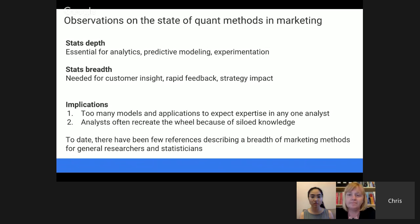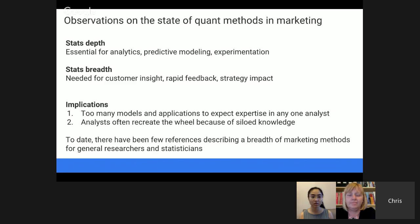There are too many statistical methods and applications to expect any analyst to be an expert in everything. Because analysts are not experts in everything, they often end up recreating the wheel. Someone who does not know about pricing research or brand research may get a question like, 'Tell us about customer expectations around price or their perception of our brand.' Because they're not experts, they'll sometimes make up a new method to do that research, which will be suboptimal.